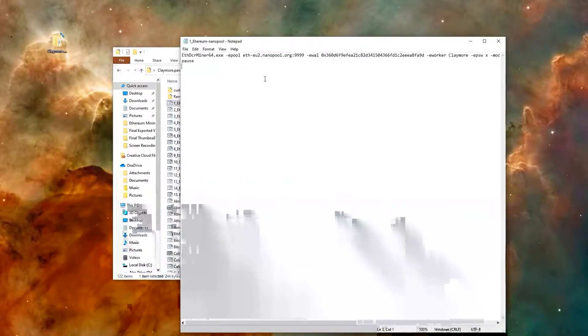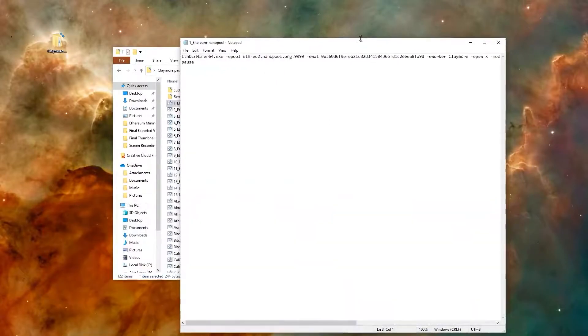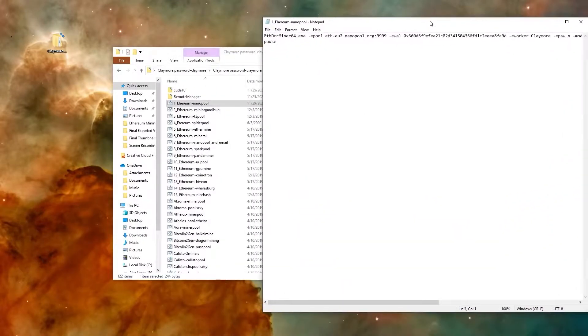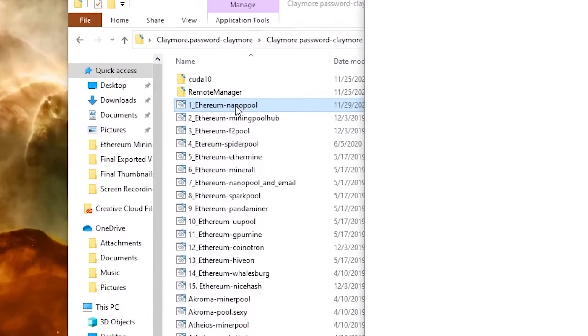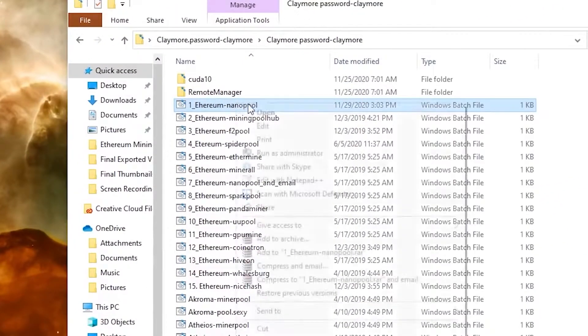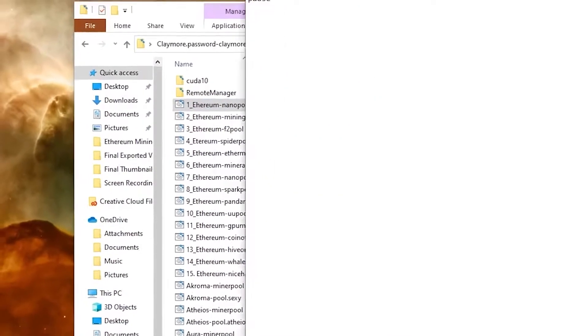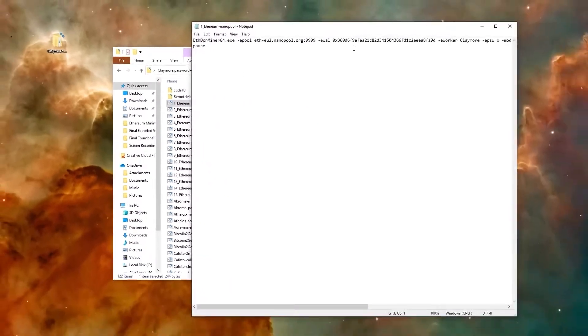So the first thing you want to do is you want to look at the actual file that we opened. Again, if you don't know how to do it, just press right-click, edit. And it should open a notepad. And this is what it looks like right here.